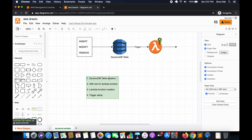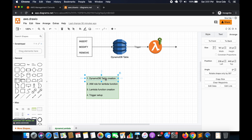We will start with the DynamoDB table creation, followed by the IAM role creation for the Lambda function, followed by the Lambda function creation, and finally we will set up the trigger. Let's get started.